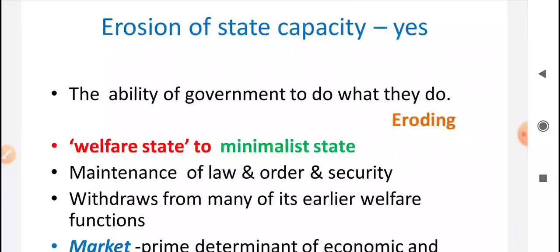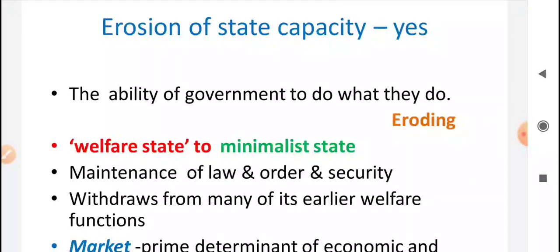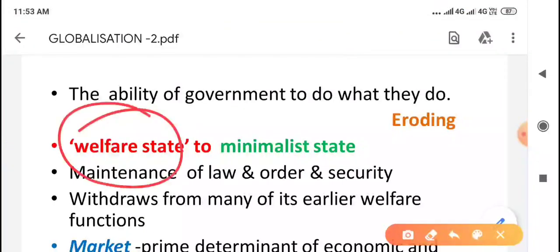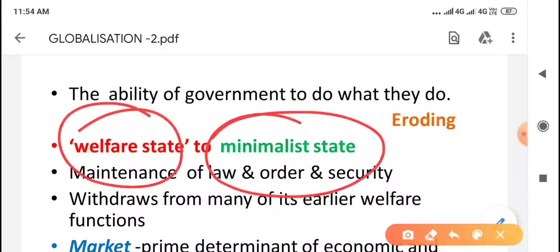Why has this been said? Initially, the state was a welfare state — one that supports the economic and social development of weaker sections. The government performed many welfare functions: equitable distribution of food, adequate healthcare facilities, and quality education. However, it has been observed that the political agendas of governments have changed because of globalization and the influence of multinational companies. States are now being transferred from a welfare state to a minimalist state.